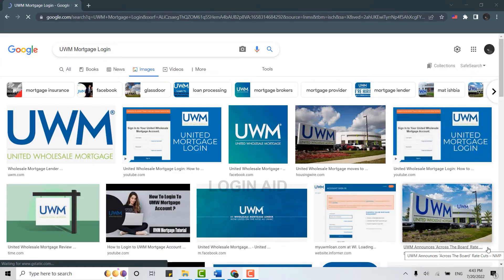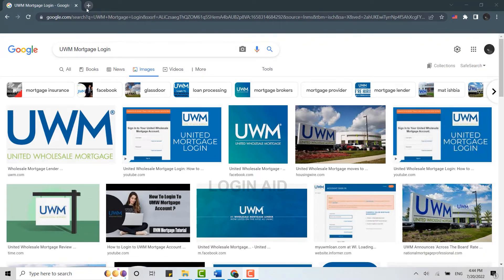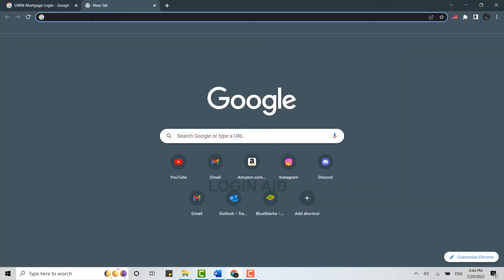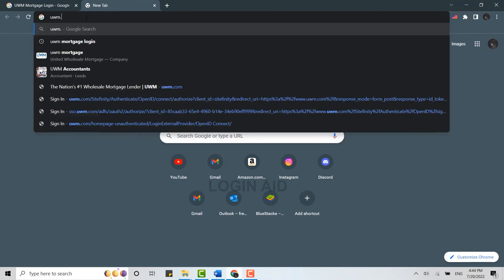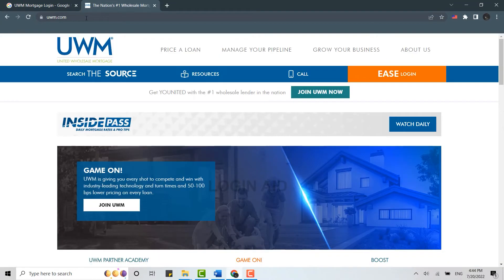Hello everyone, welcome back to the Login Aid channel. Today I will be showing you how you can log in to the UWM Mortgage account. First of all, open a browser on your PC, open a new tab, and on the search bar type in uwm.com and press enter.